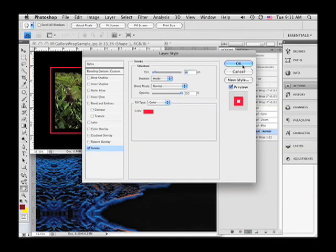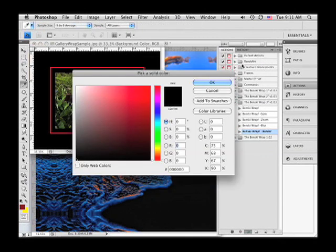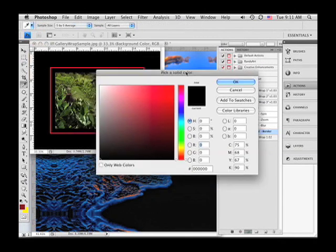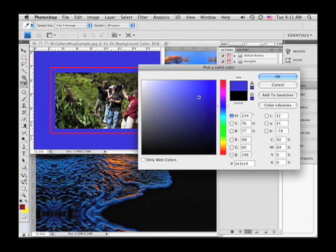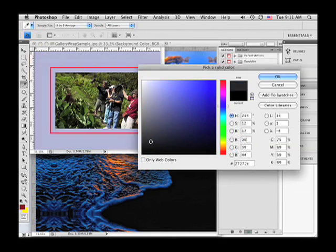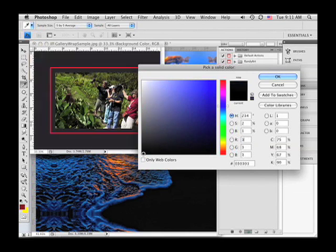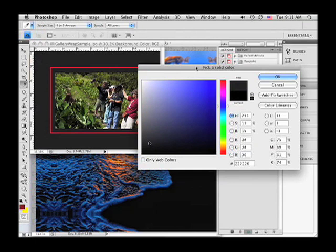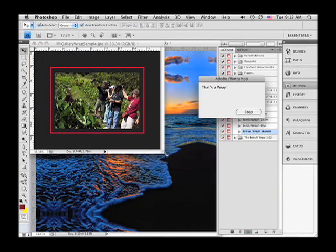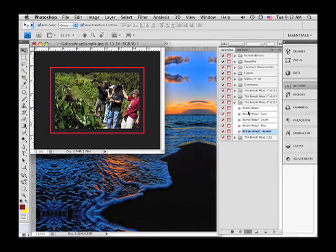And then once we do Layer Style, it also lets us change the color of the background. We can pick the color of that background. We can make it any color we want. So this is a totally cool feature, the bordered feature.